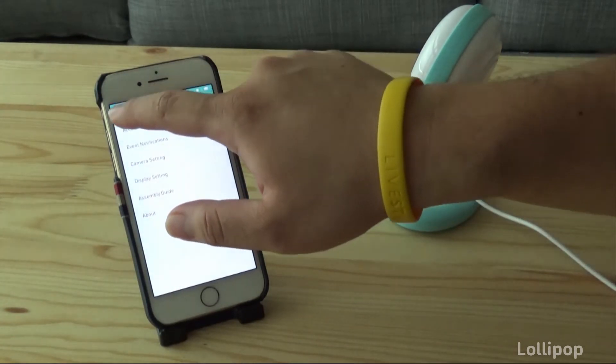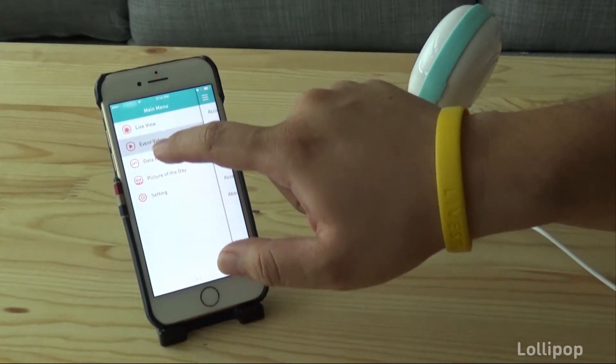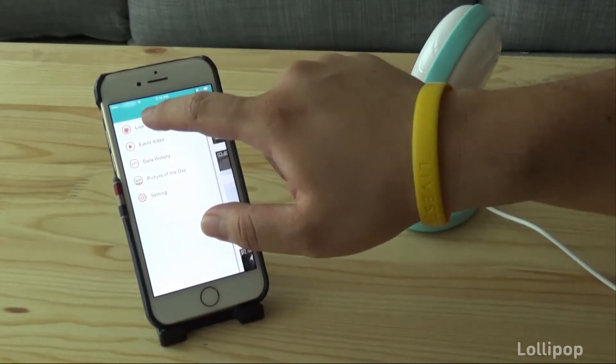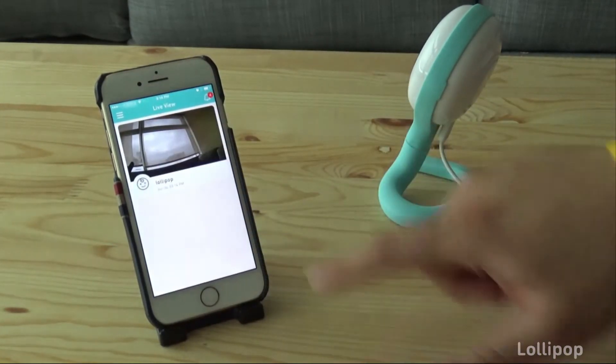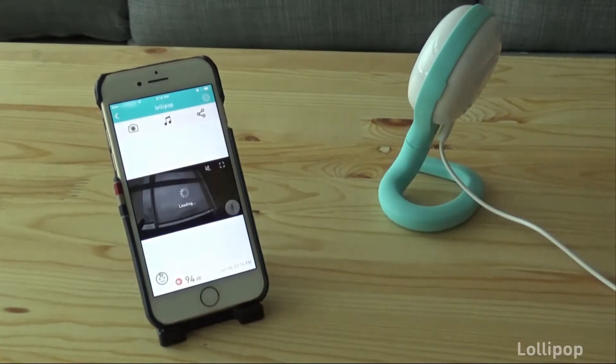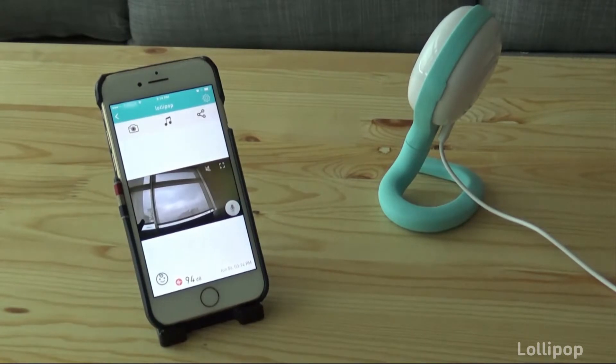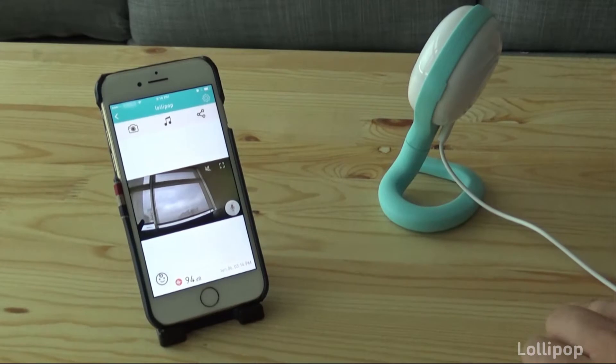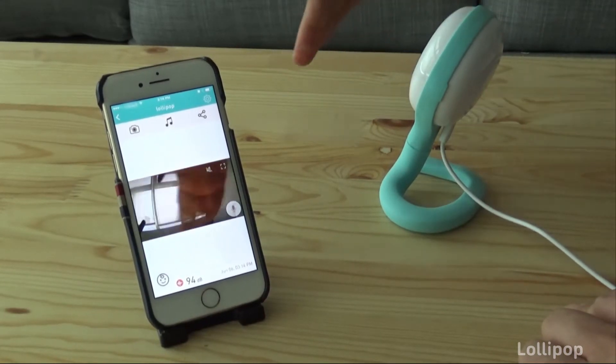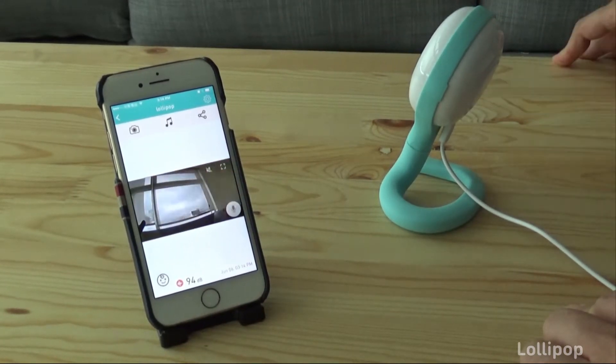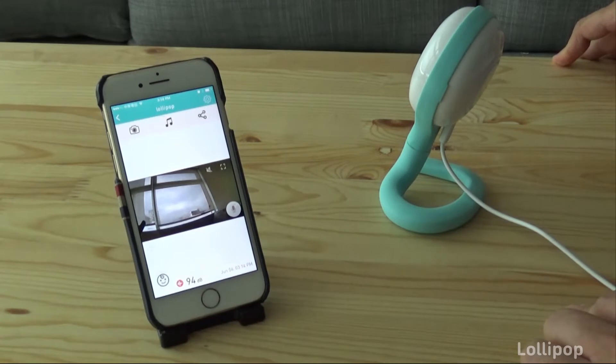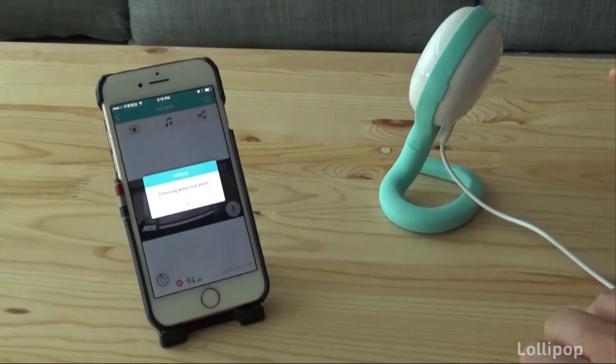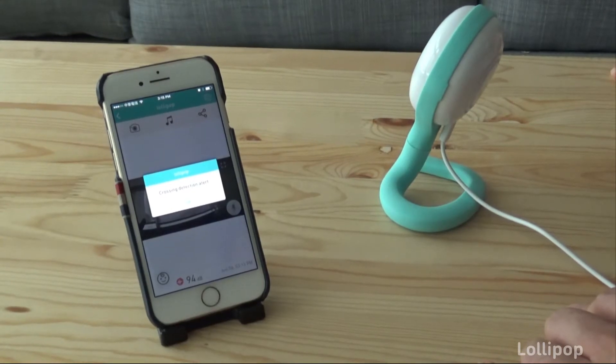Let's go to the live feed. Then I'll wiggle my hands in front of the camera and you should see a notification soon. There you go, you have the crossing detection alert. It takes a couple of seconds to arrive.